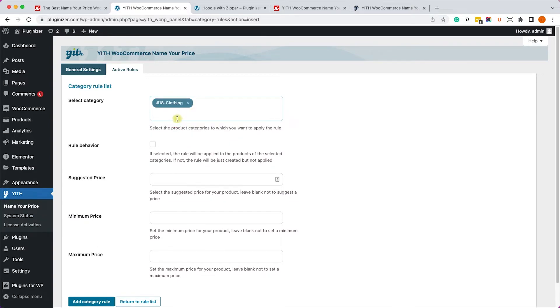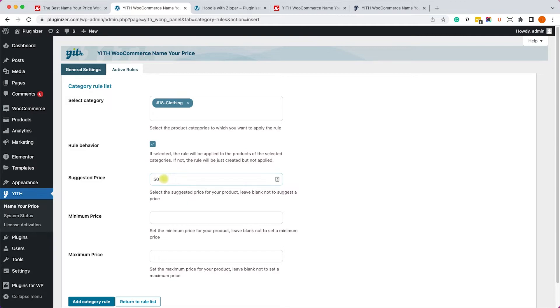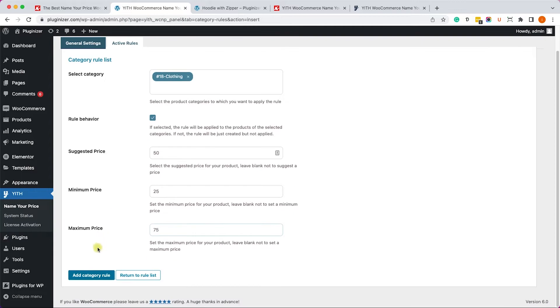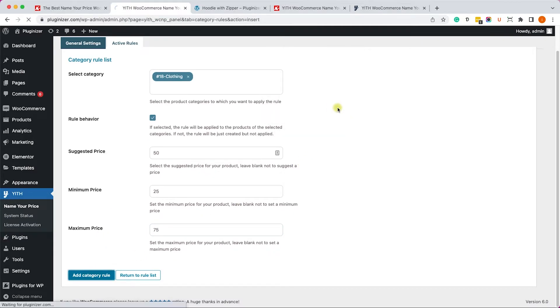For example, clothing, and here we will enable the rule and we can enter suggested price, minimum price and maximum price. That will take effect for all the products under this category and will initially save you a lot of time. So once you add a rule, just click on Add Rule and click Save.